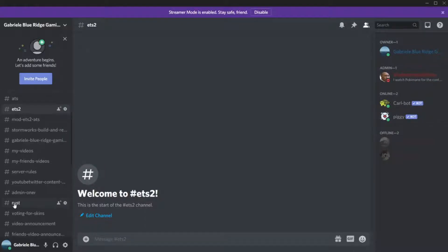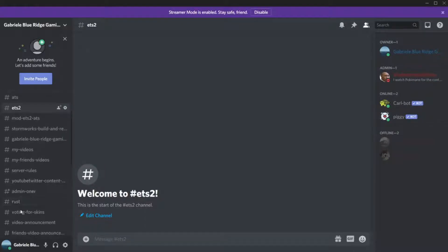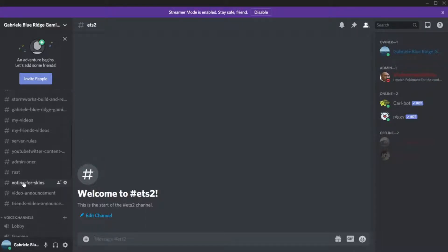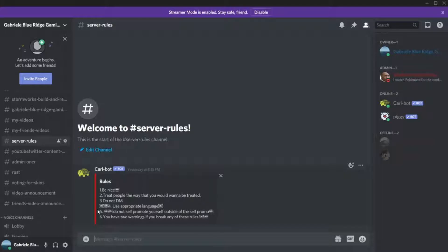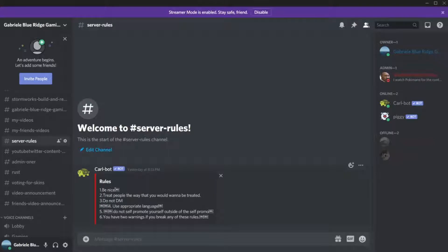If I come to server rules, it's going to bring you here. In this area, this is where all the rules are. Just follow these rules. Basically our first rule is be nice. Try and do that, don't be bad. Treat people the way that you would want to be treated.